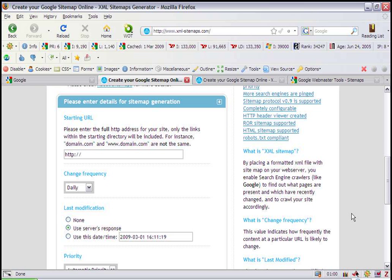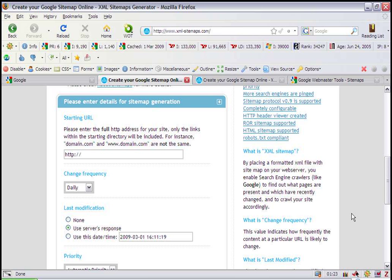Now the one thing you need to know about this sitemap generator is that it only allows you to create a sitemap for websites that have 500 pages or less. So keep that in mind. If you have a larger website, you may need to use one of the other code-generated sitemap creation tools, and you can usually find those on Google just by Googling sitemap creation.